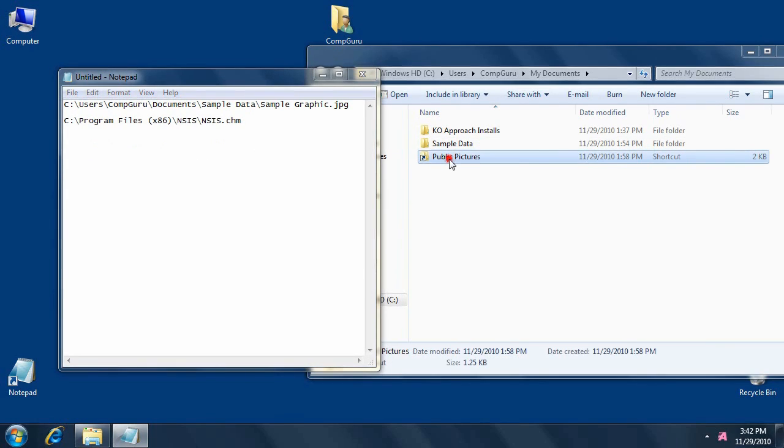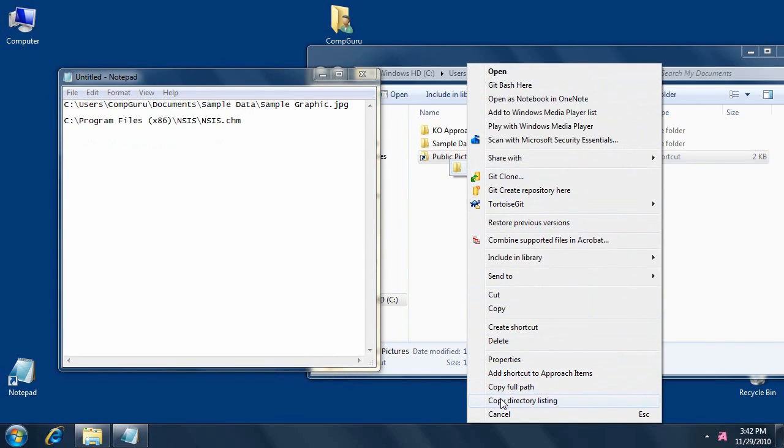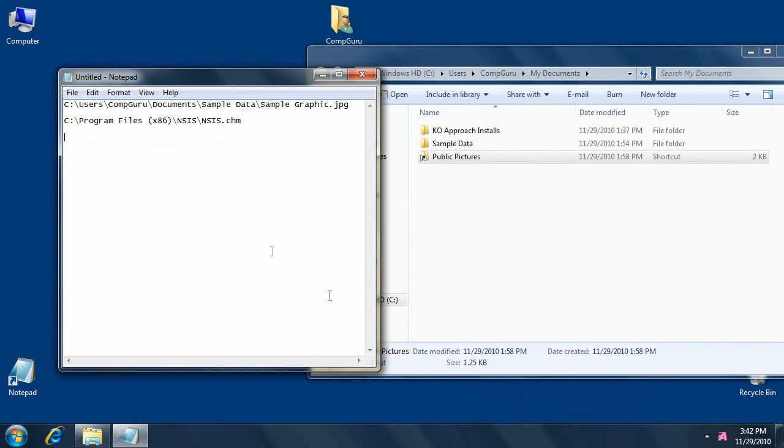You can also copy the entire folder listing by choosing the Copy directory listing command.